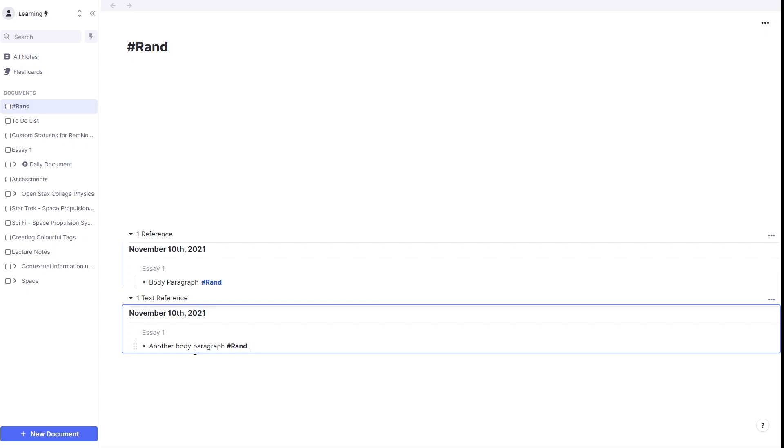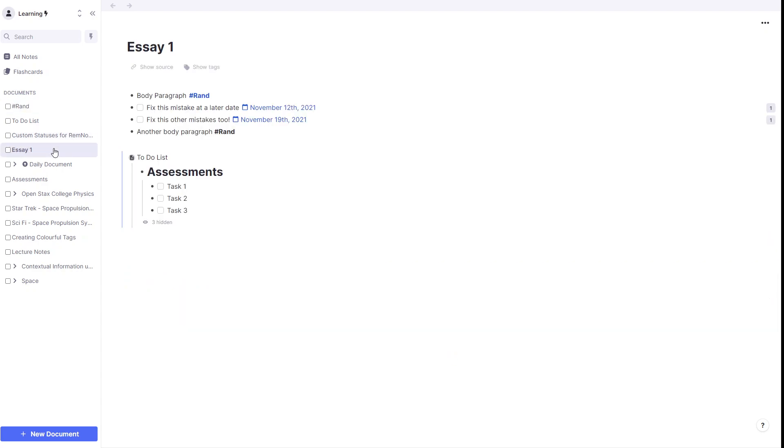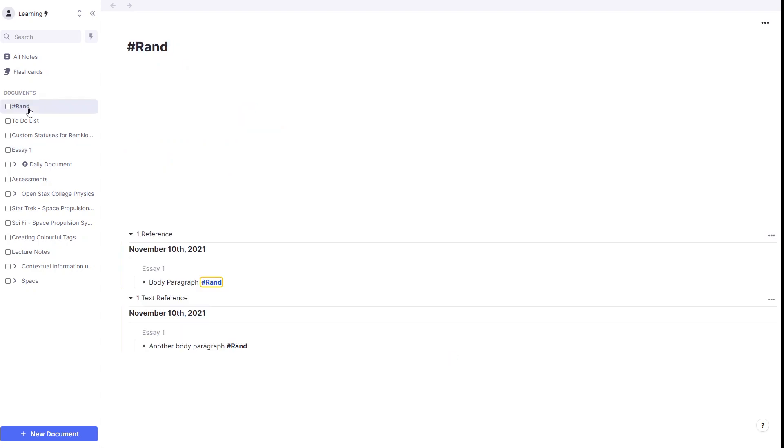But the main idea here is that whenever we're doing something in whatever document it is, whether it's writing an essay, whether it's taking lecture notes, all we would have to do is type in hashtag rand. And as long as we've referenced it at least once, all of those will appear down here in the text references, thus keeping some sort of order to all of our random thoughts or random to-dos.